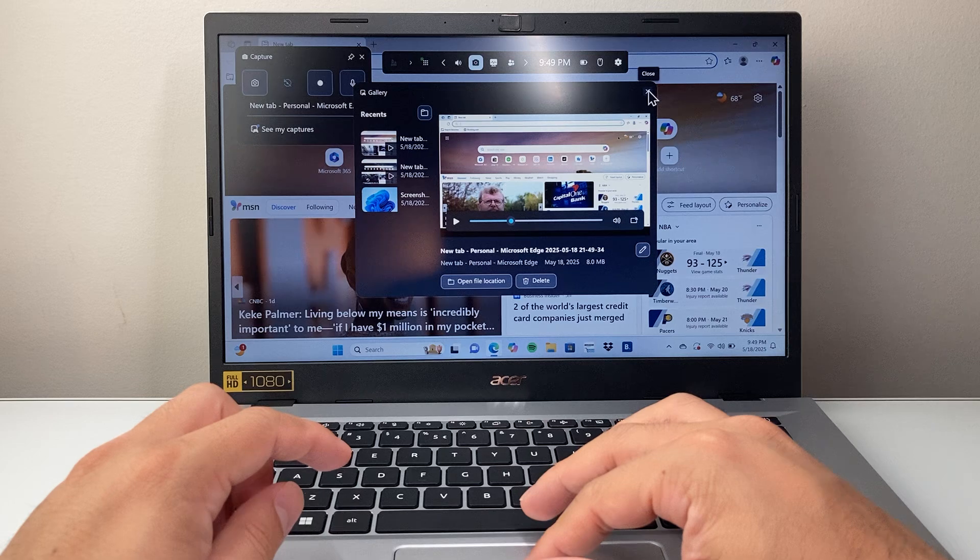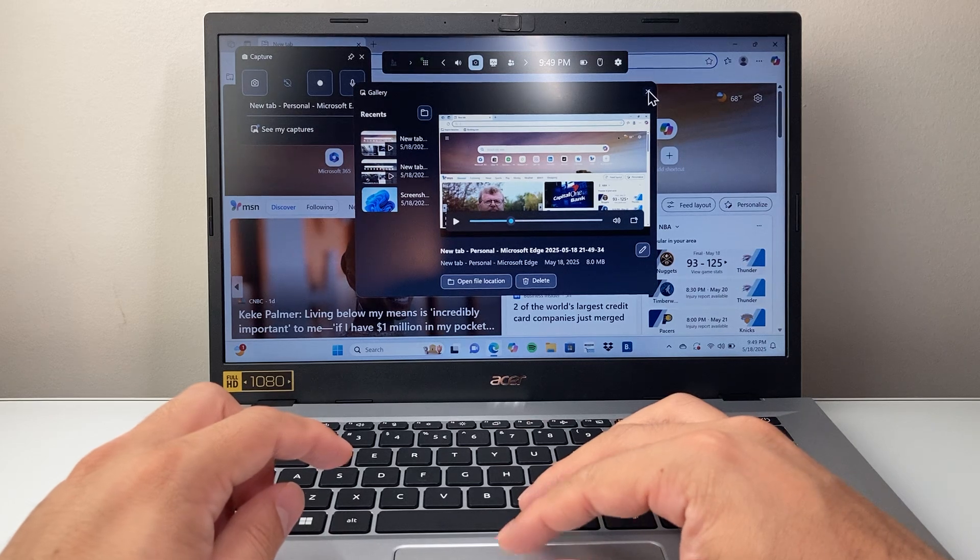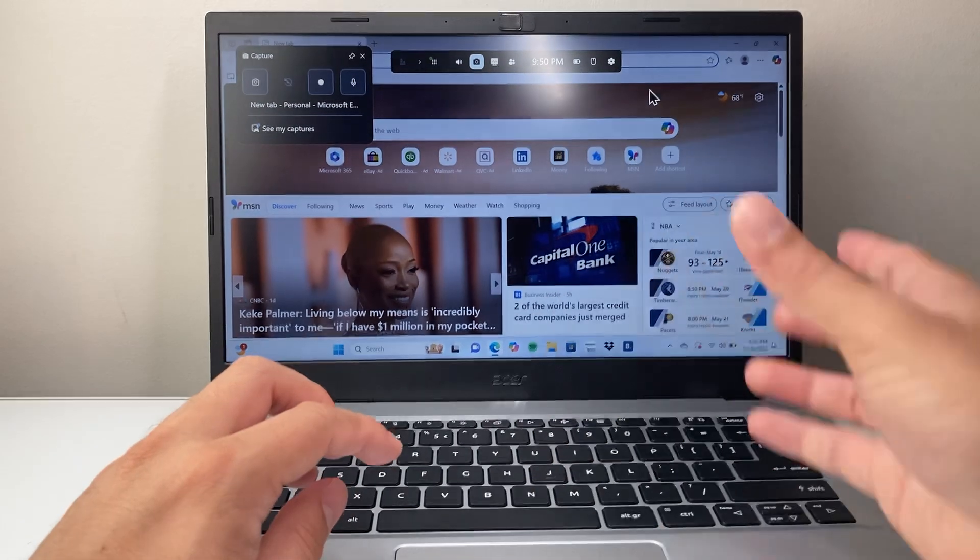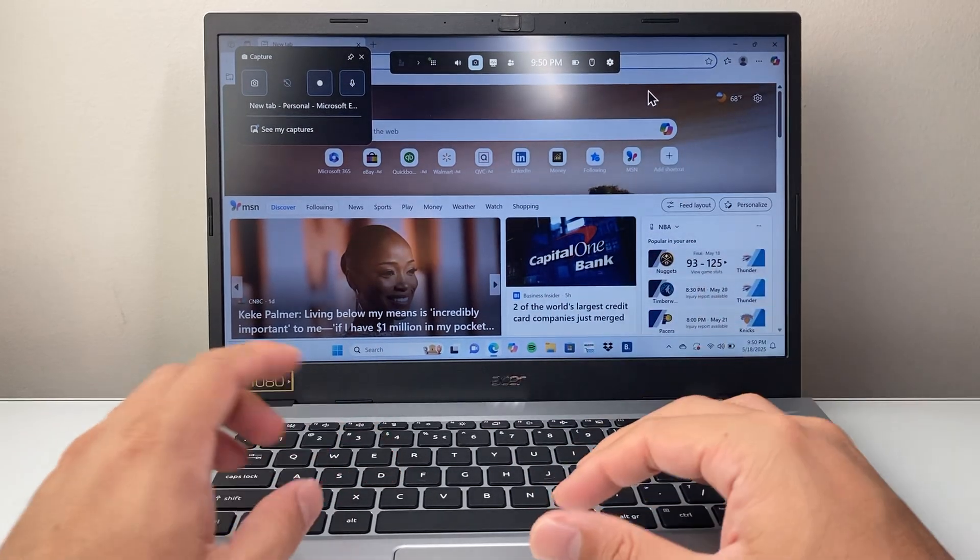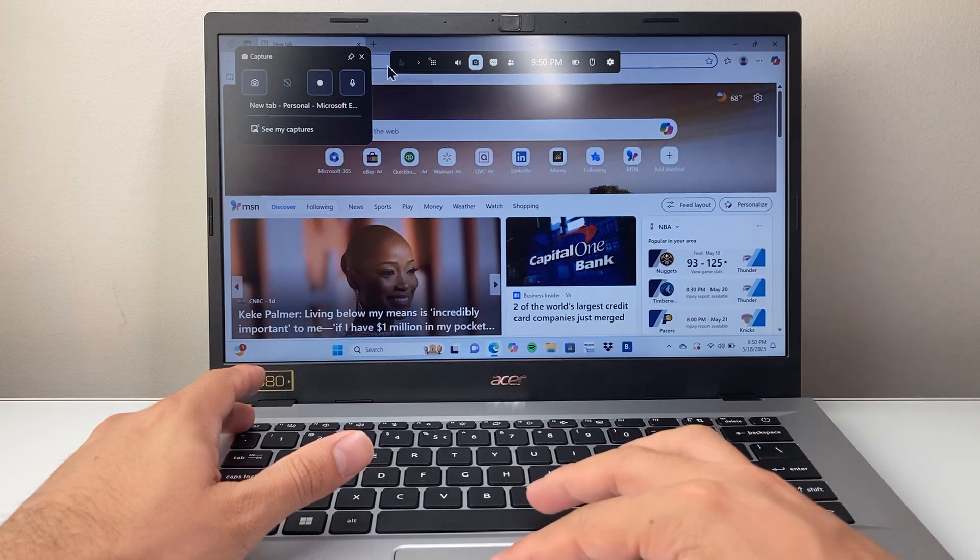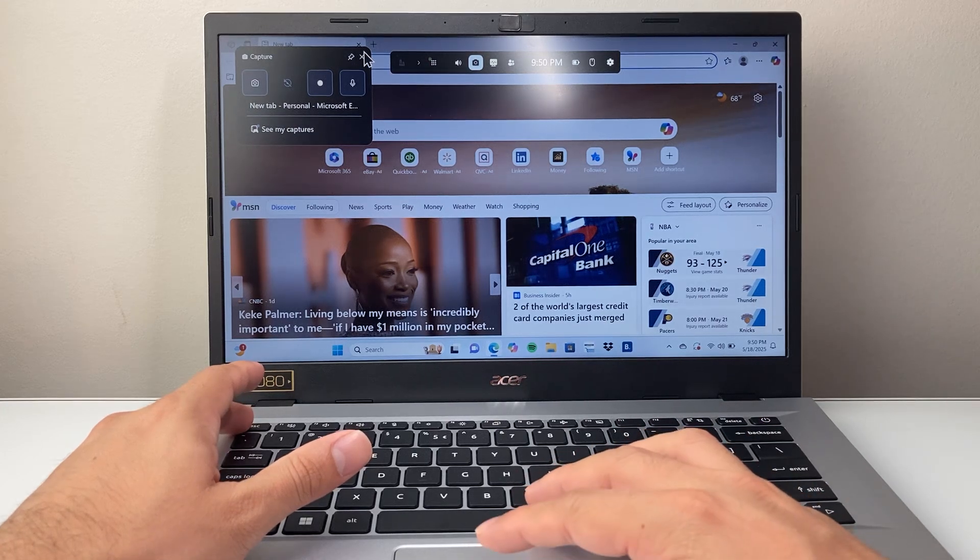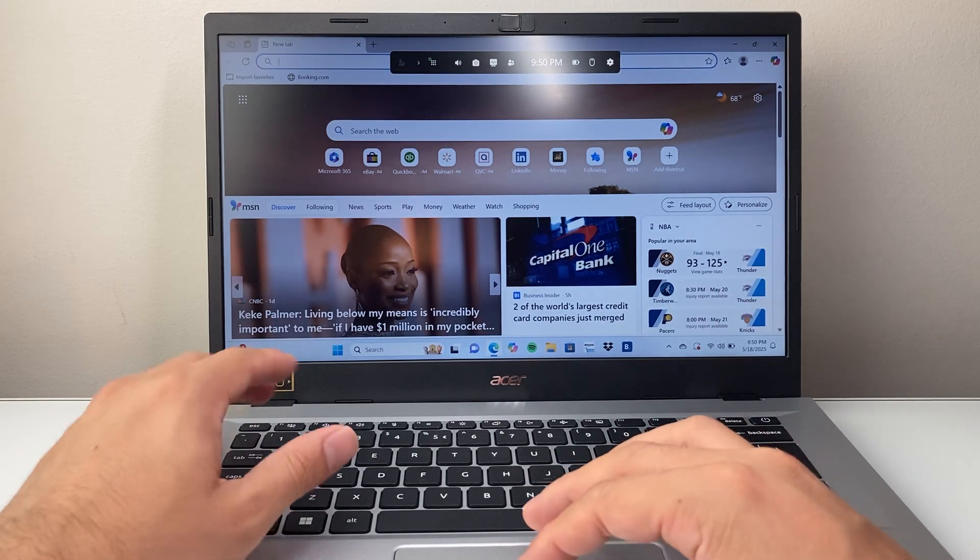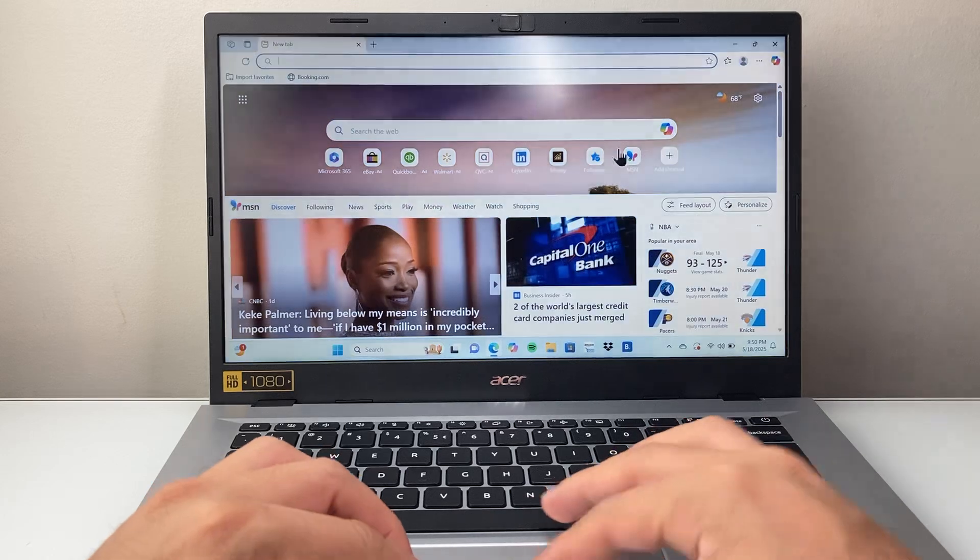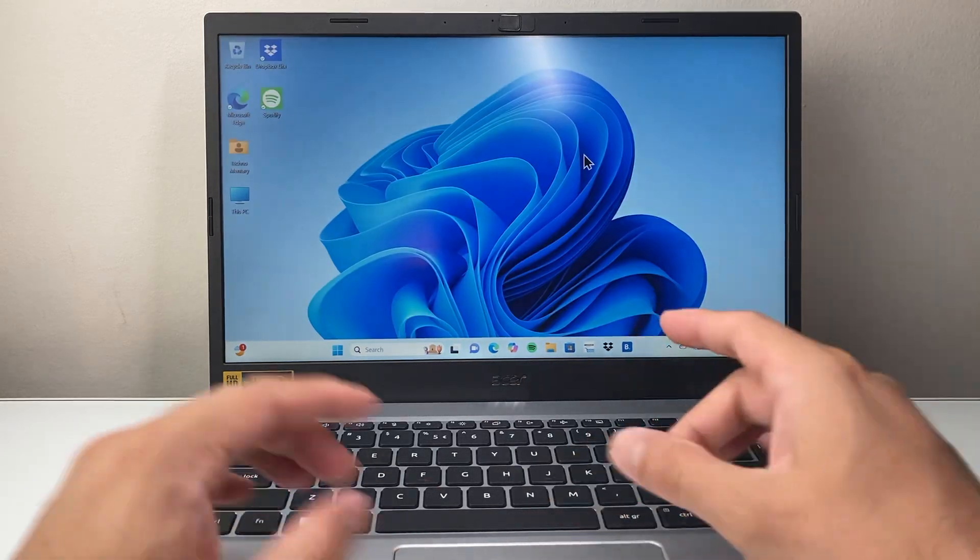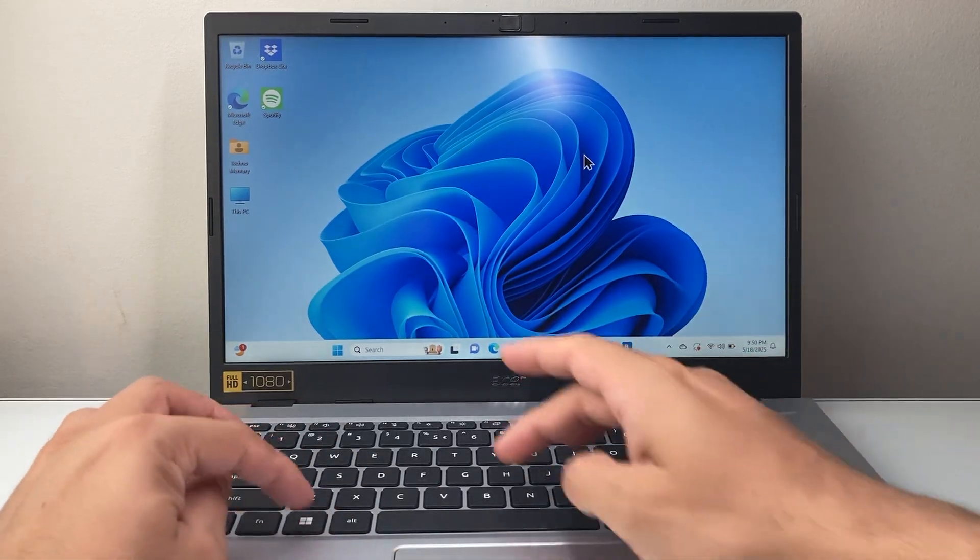Now, this is only going to be limited to certain apps and the game itself. Sometimes you might want to record the actual Windows screen. So if I try to record, for example, the Windows screen here,